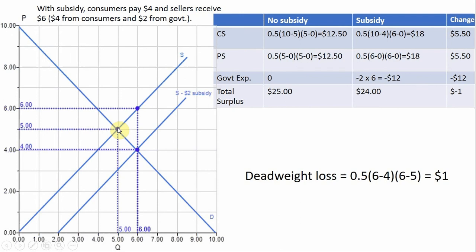If we now look at a subsidy — in this example, we'll assume that the government gives producers $2 for every unit they produce. The supply curve will shift down by the amount of the subsidy. In essence, it's reducing the marginal cost of production for firms by $2, because every time they produce a unit, they're going to get $2 from the government.